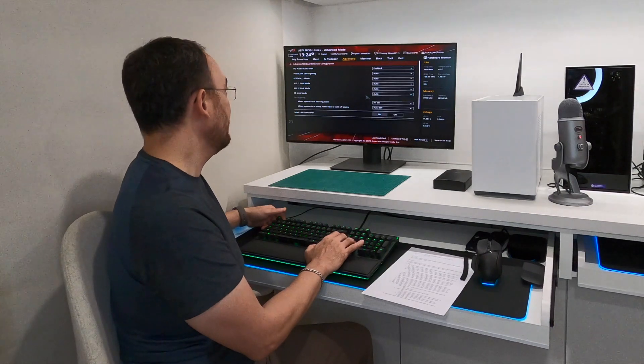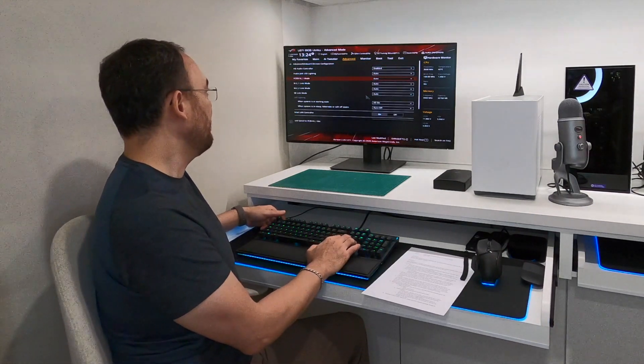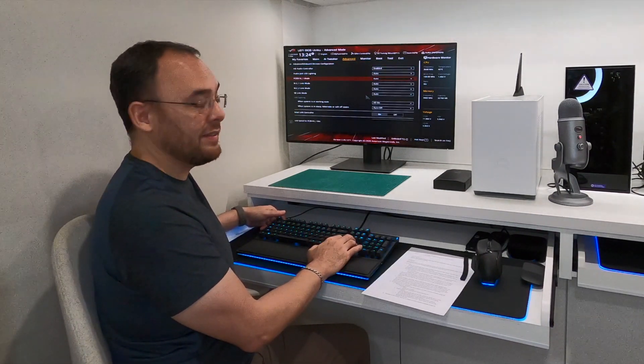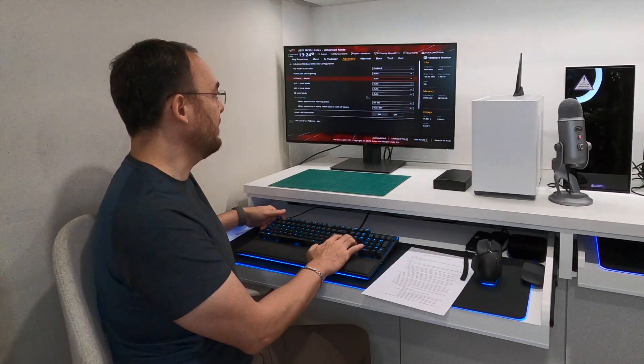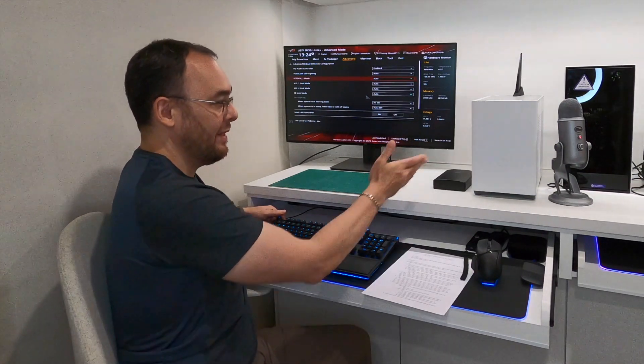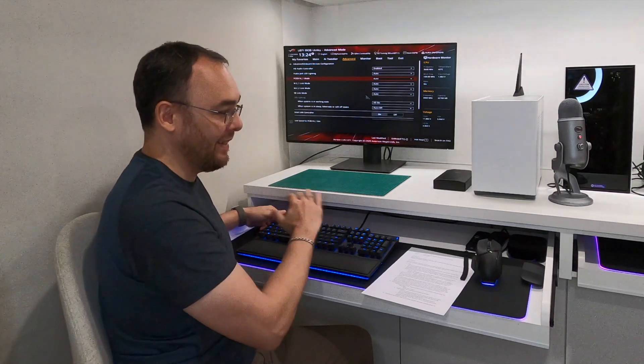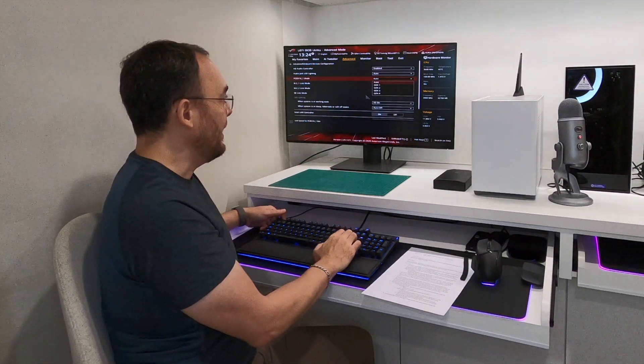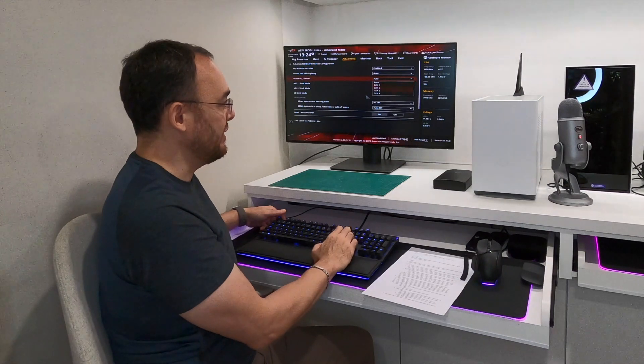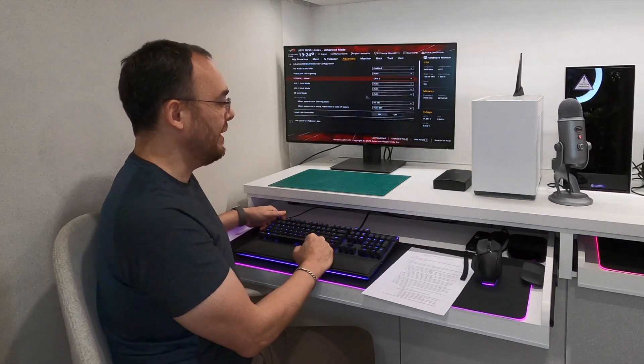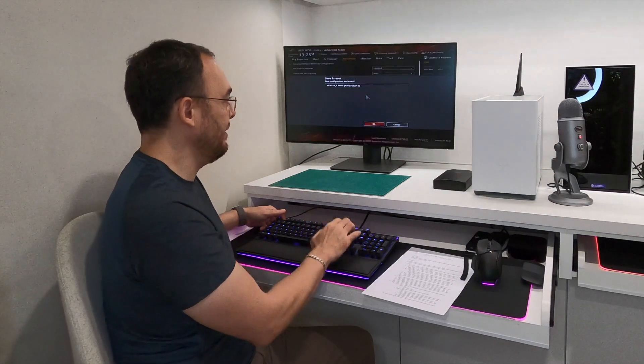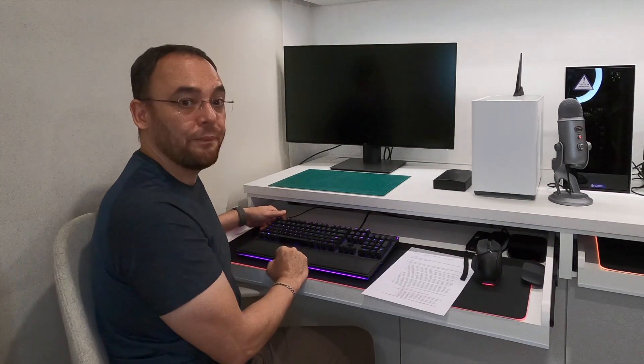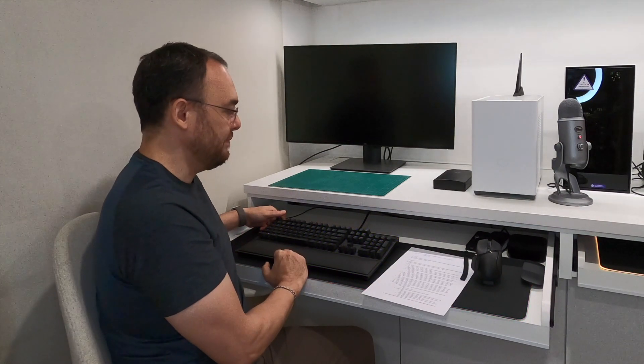This is for the ASUS board, and right there you've got PCIe X16 underscore one mode. That is set to auto. Right now I've actually got the GPU connected directly to the motherboard, so I'll pull that back to auto. But if you were to use the riser cable, you would have to change that to Gen 3 and then hit F10, save the changes, and off you go. That would correct the issue.